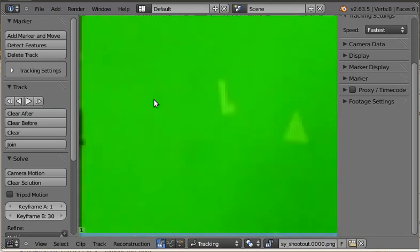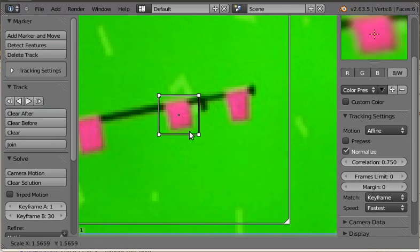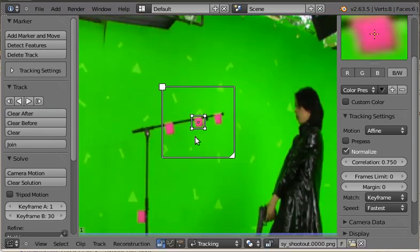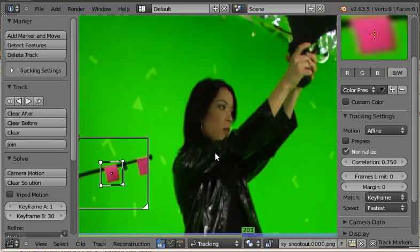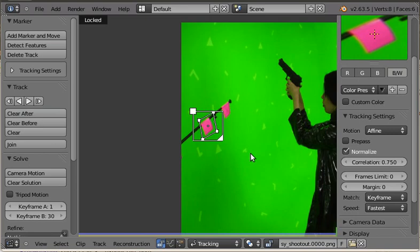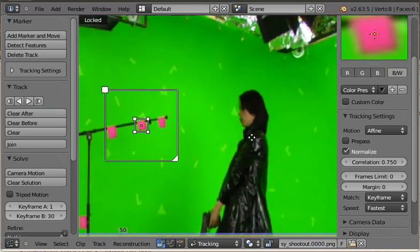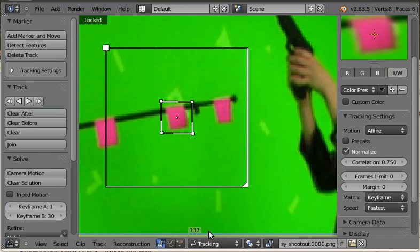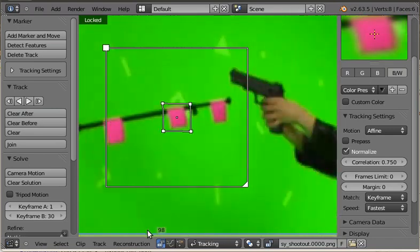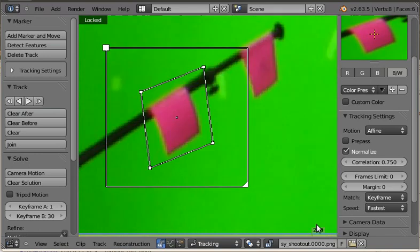We got this nice little pink guy here. Let's put a marker on him. Scale it up so it covers the whole marker and track it through the frame. And look at that — it tracked through everything. So this marker, which is not just translating, it's deforming because of perspective, is now tracked.